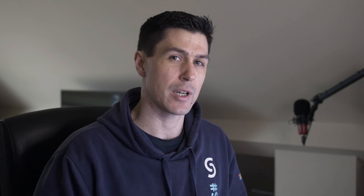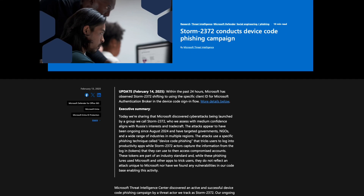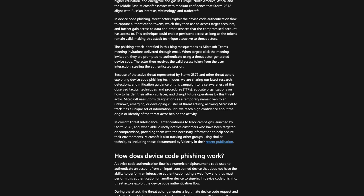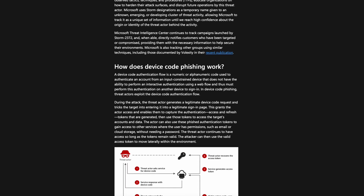Welcome to today's video where we'll break down how attackers abuse device code flow within Microsoft 365 and, more importantly, how you can protect yourself and your organization. This isn't just theory. Microsoft has recently published new findings on Storm 2372, a threat actor suspected to be aligned with Russian interests that has been actively using device code phishing since August 2024 to target governments, NGOs, and businesses worldwide.